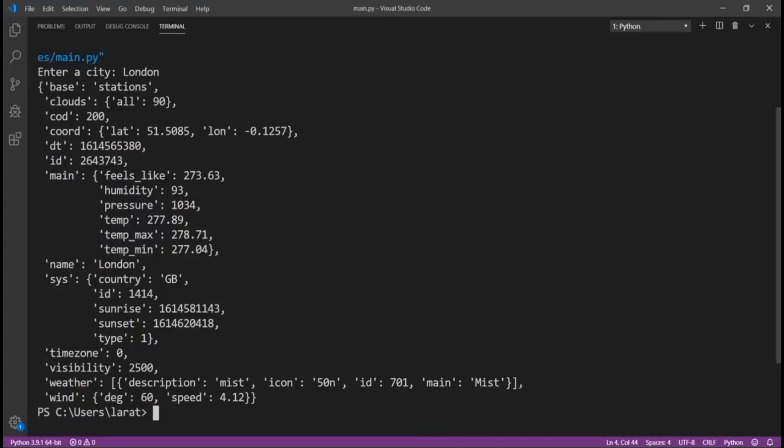This is how to use Open Weather Maps API to get the current weather situation in any city in the world. Now, we can try this for other cities.